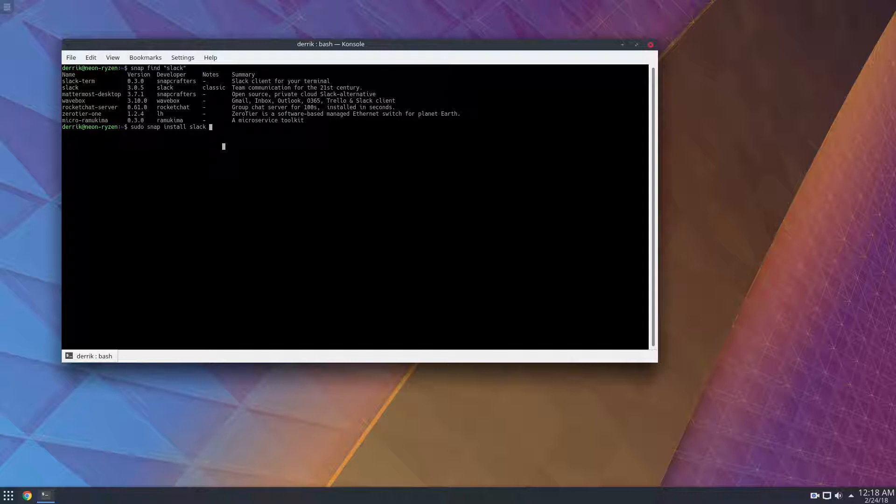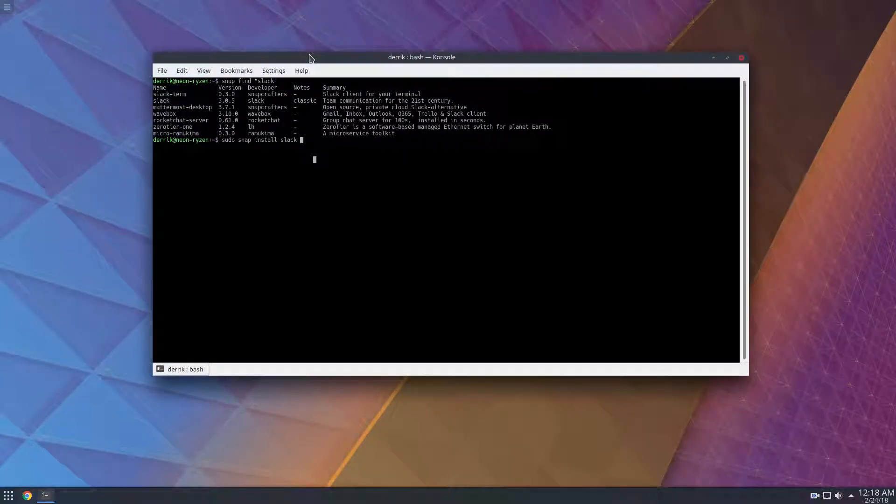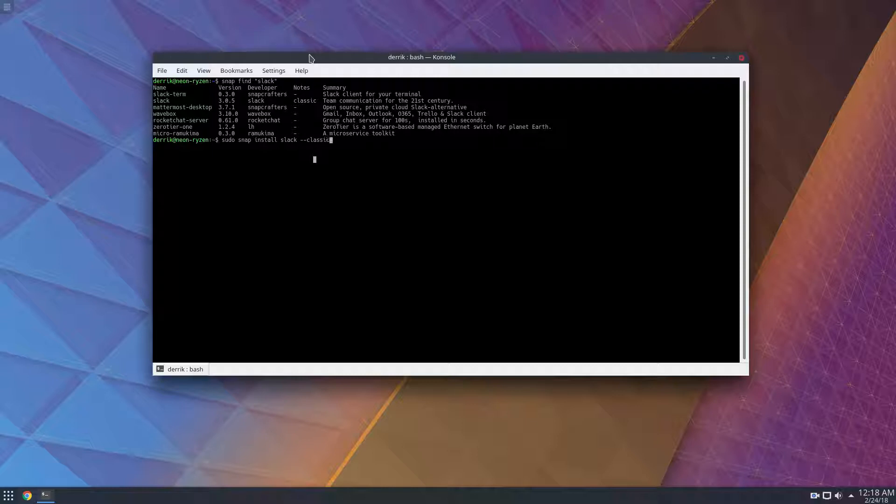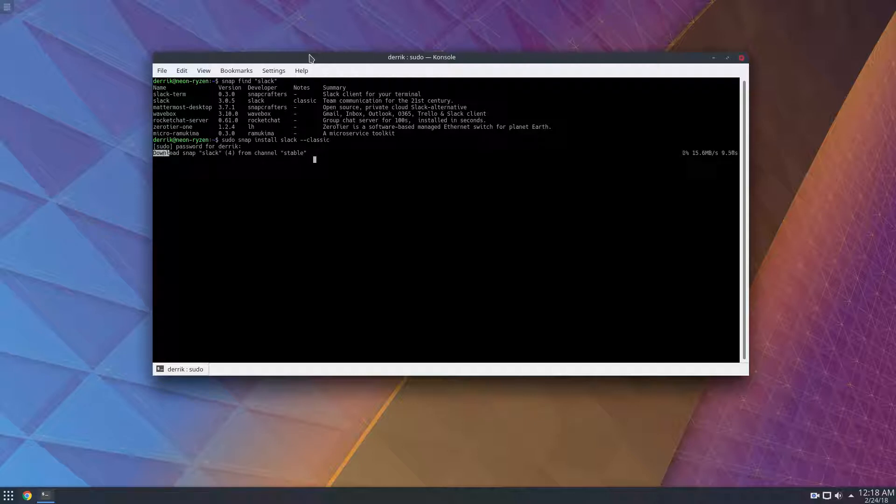And this is important because the way that this version of slack is installable is through classic confinement. So it's not using the traditional modern snap package way of doing things. It's still managed with the original way snaps are made. So you have to do --classic and enter your password, and it will download the snap directly from the stable channel.